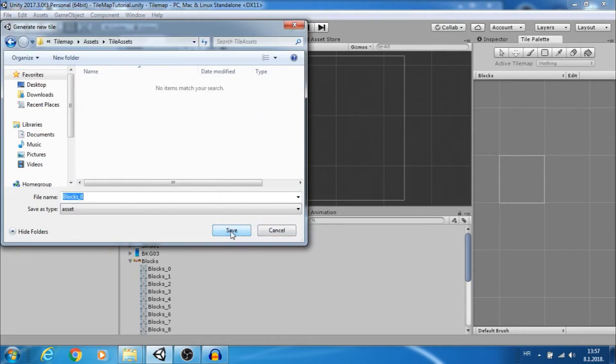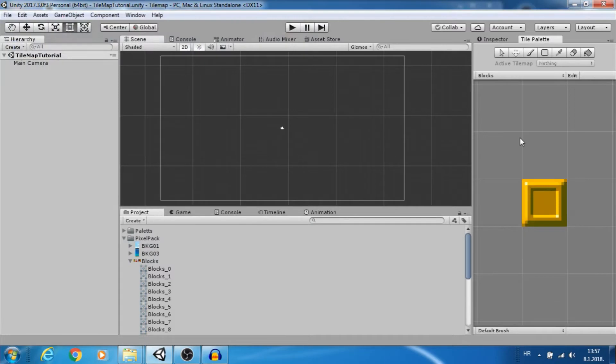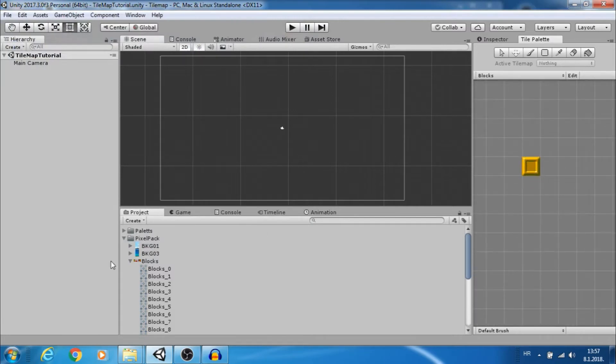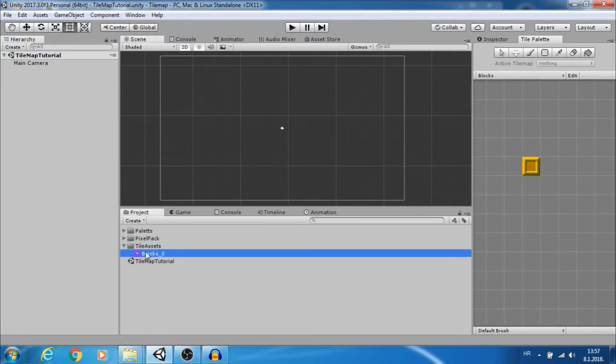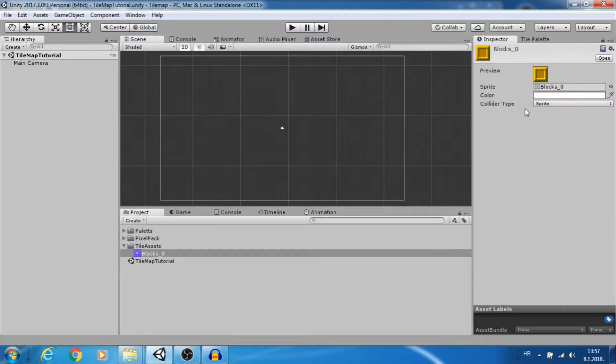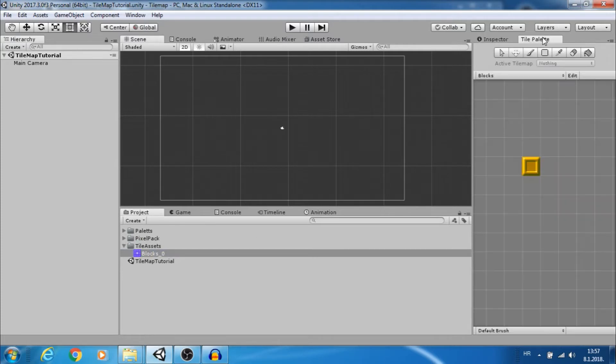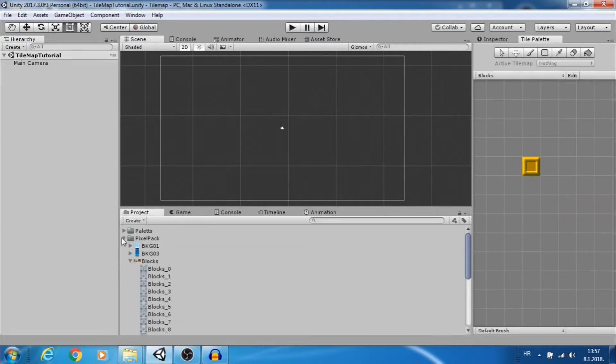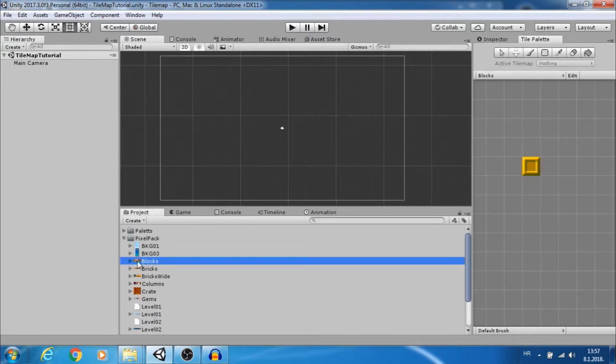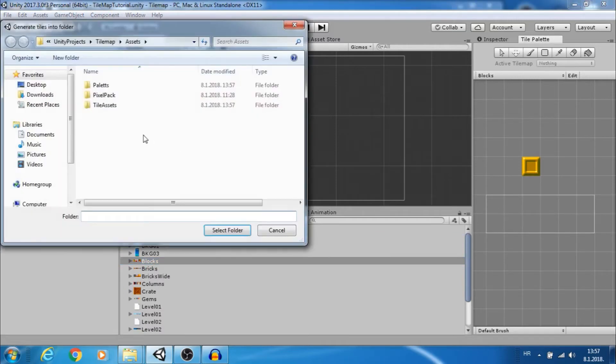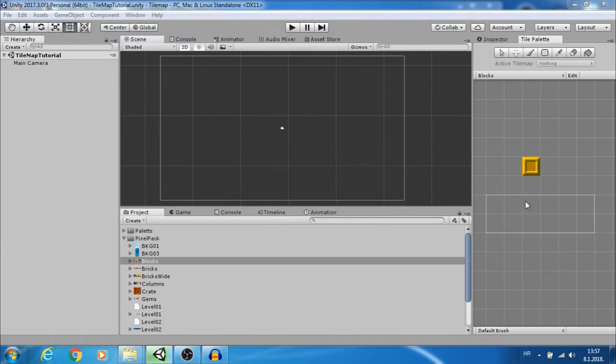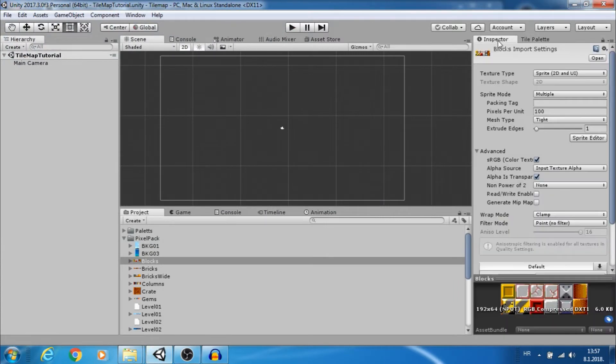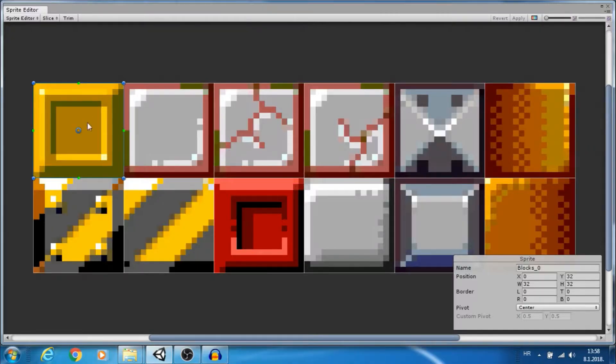In our project you can see under tile assets we have this yellow block. Of course we can select our sprite sheet and import all at once, just make sure that in import settings sprite mode is multiple and you sliced everything as needed in sprite editor.